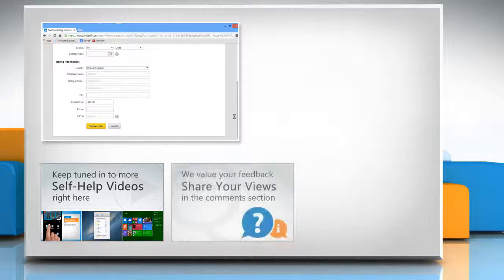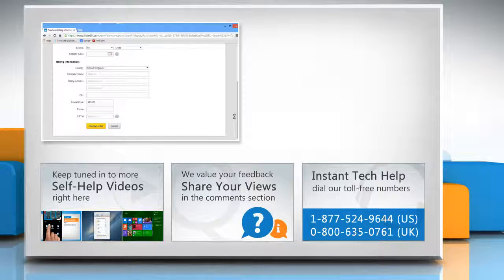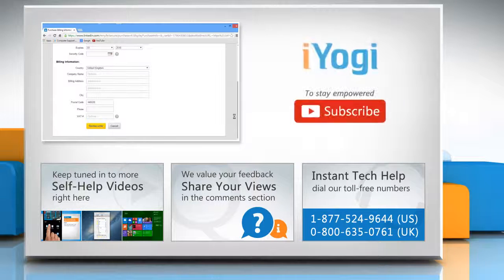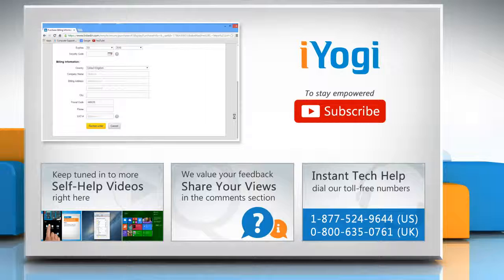Have something to ask or share? Pen it down in the comments. To get iYogi tech support, dial toll-free numbers. To stay empowered technically, subscribe to our channel. We'll see you next time.